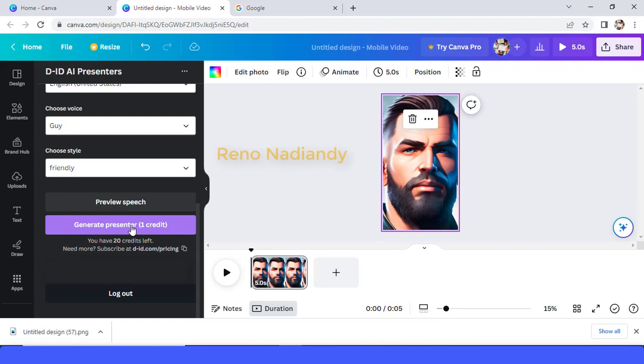One account only one credit, this is why I use another account to make it generate presenter.